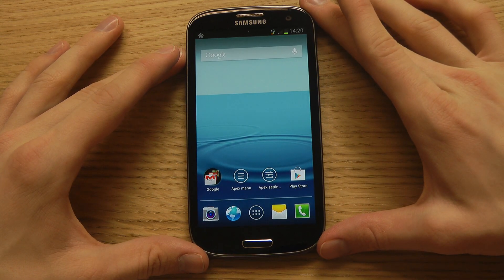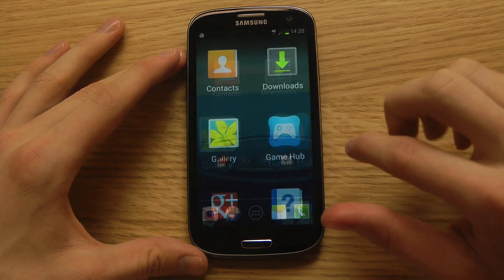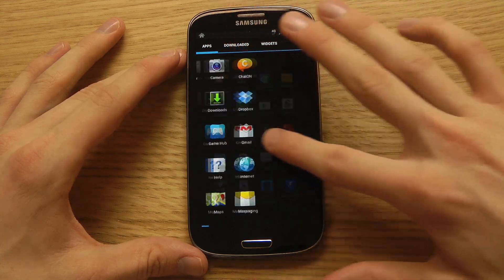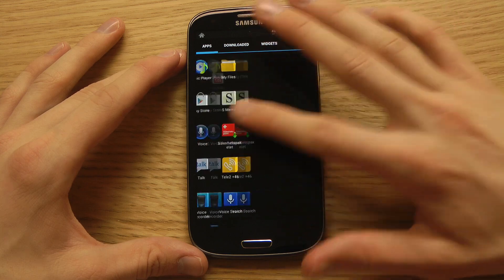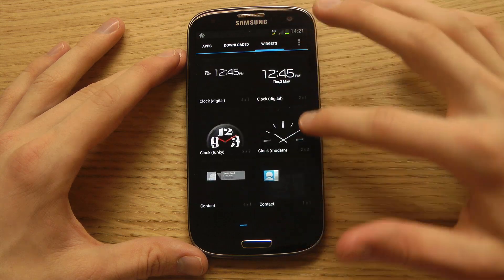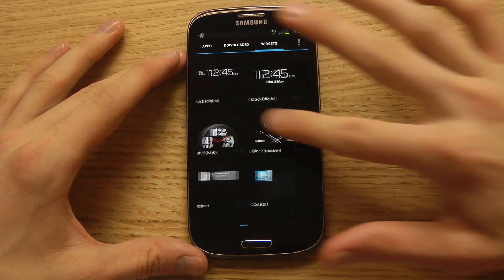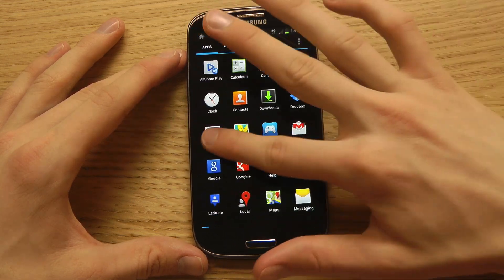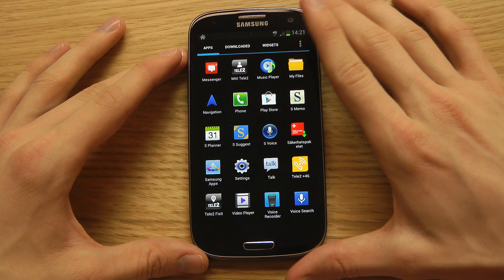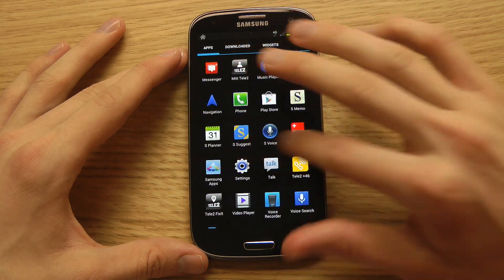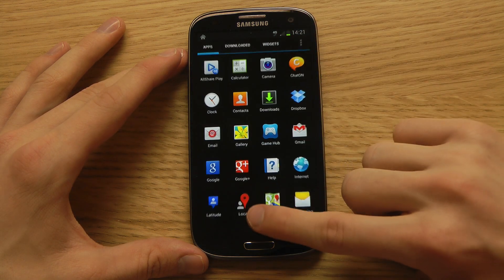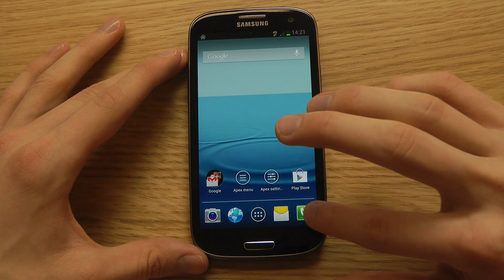Now we are inside the Apex Launcher. Each time we go to the app drawer you can see it looks totally different. When you change page and continue to swipe, it keeps going to downloaded apps and then to widgets. It kind of looks a little bit more like the stock version of Android, since the Galaxy S3 comes with Samsung's own TouchWiz UI on top of Android.